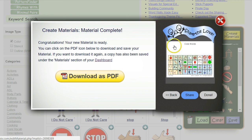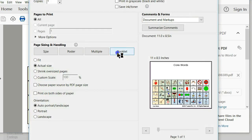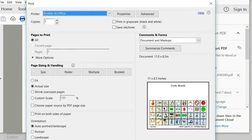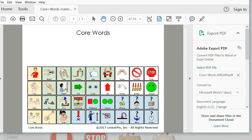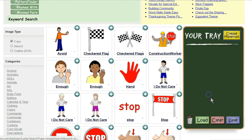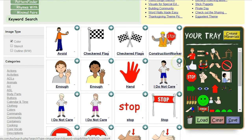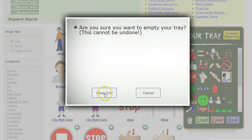Now we're ready to finish the PDF, so we go ahead and click 'Finish.' Our core board is done. Notice the space left at the top for the fringe boards. Let's download this PDF file and print it.